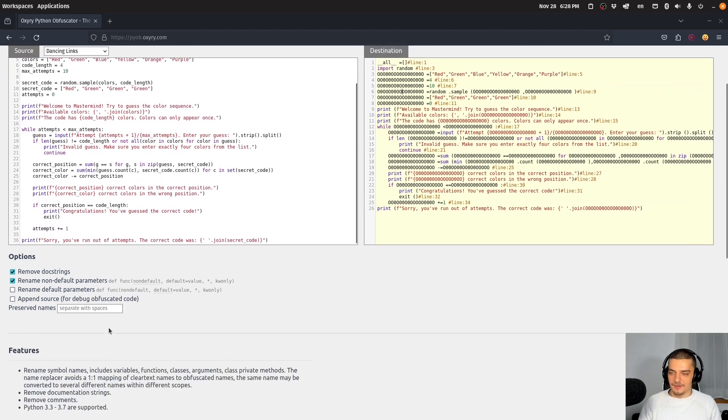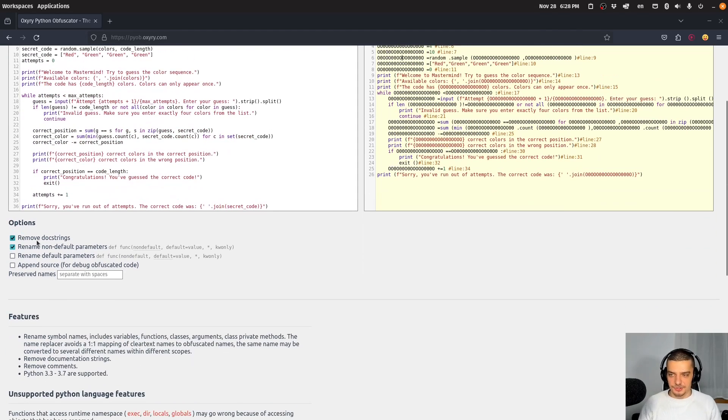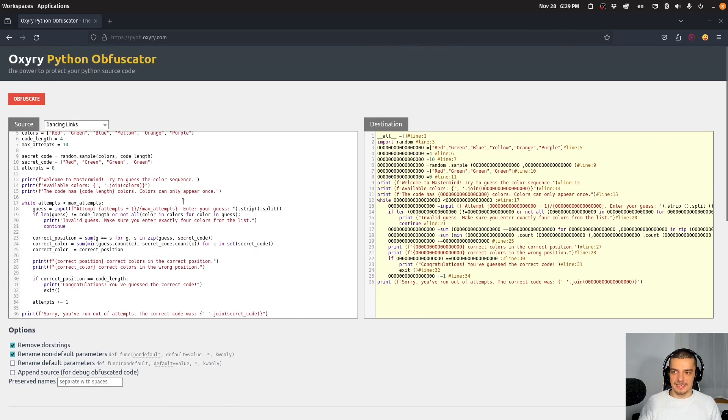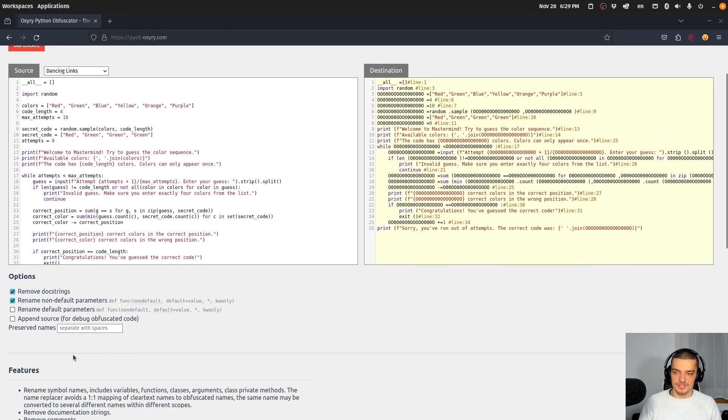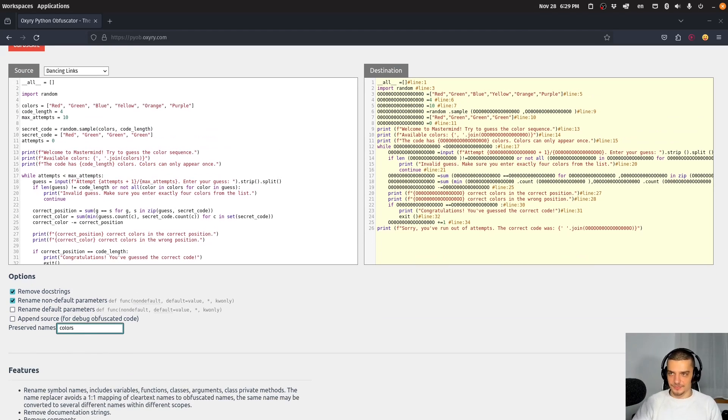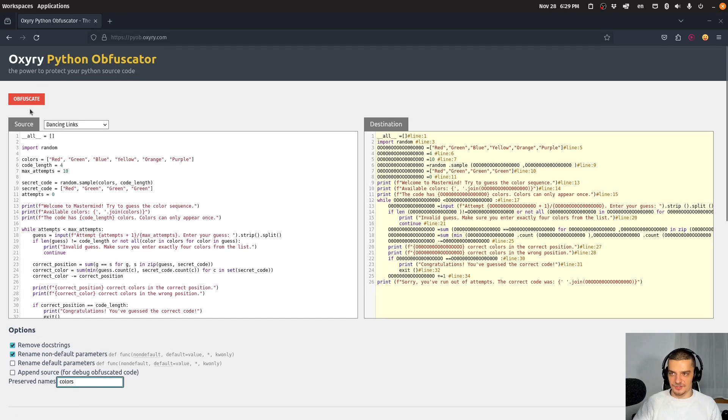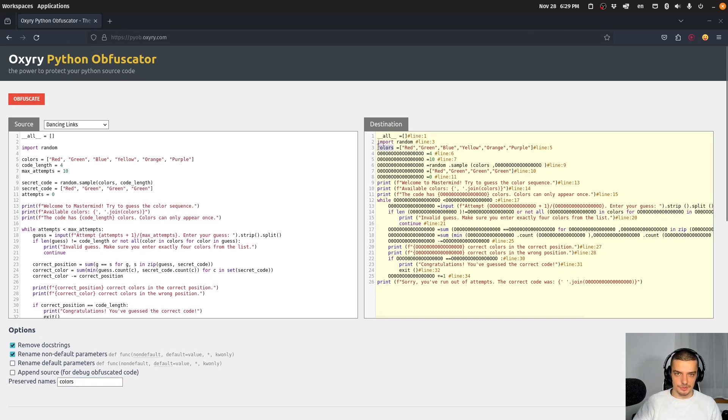You have some options down here. So you can remove doc strings, you can rename default and non-default parameters. One interesting thing is, if for some reason you want to keep one of the names, you can say, for example, I want to keep colors. And then I can obfuscate again, and you can see that colors will not be encoded or obfuscated.